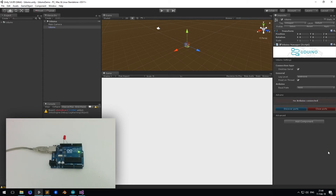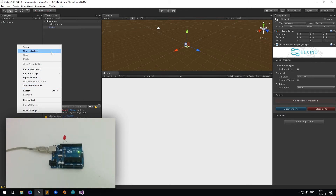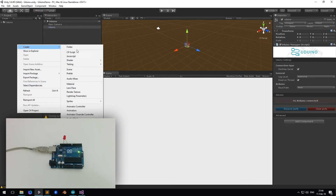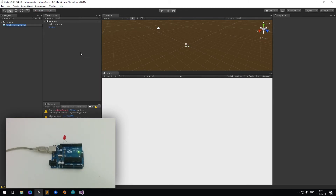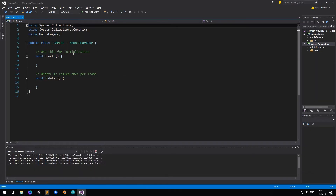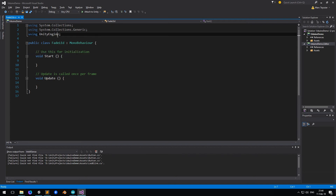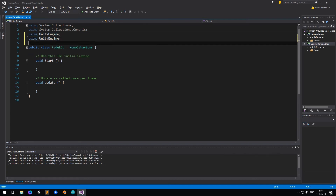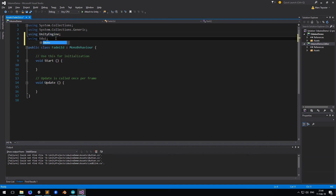Now we have to control it when it's in Play mode. For that, let's create a new script — I'm going to name it Fade LED. At the top of your file you have to add the reference to the Arduino namespace, so: using Arduino.